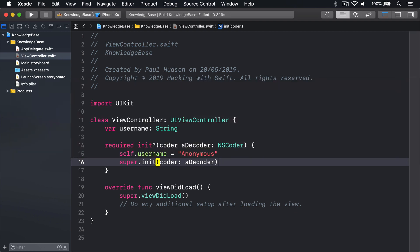Remember you must initialize all your own properties before calling super.init or any other methods.